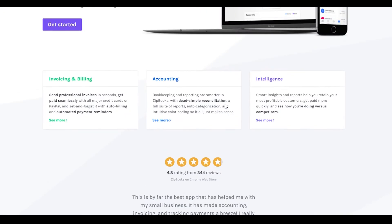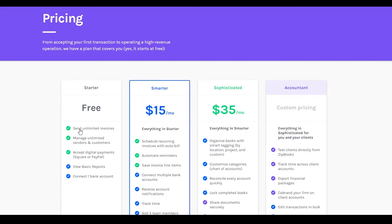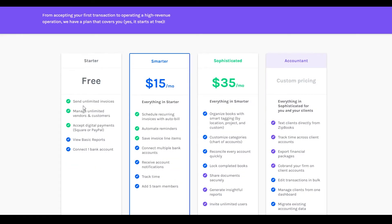To get started, click on Get Started and wait a couple of seconds. You can then see their pricing plans. For the free plan you get unlimited invoices, manage unlimited vendors, accept digital payments, and view basic reports. For the Smarter package you get more features, and for the Sophisticated package — at $35 per month — you get even more features including accounting.